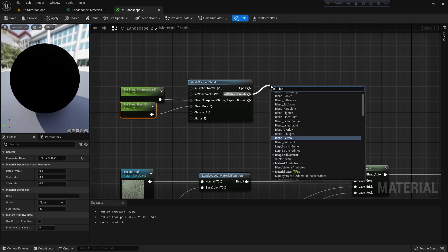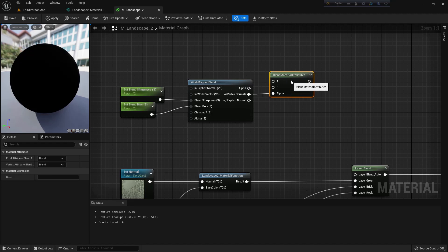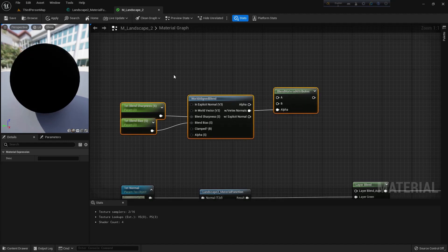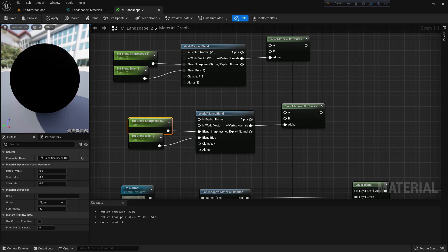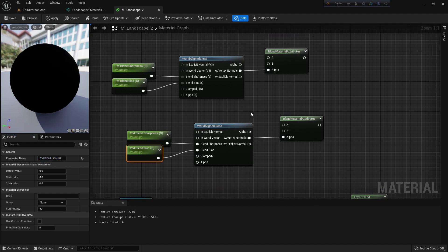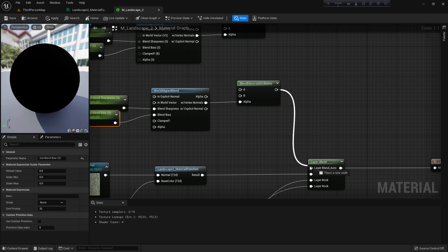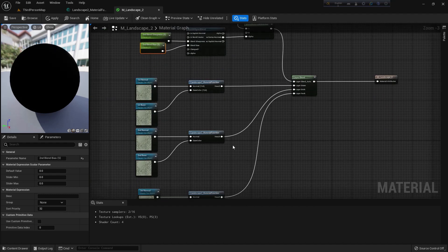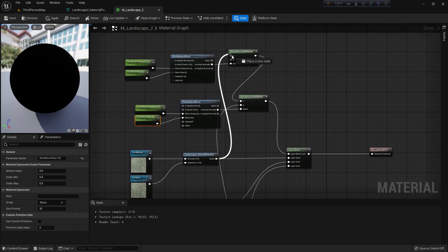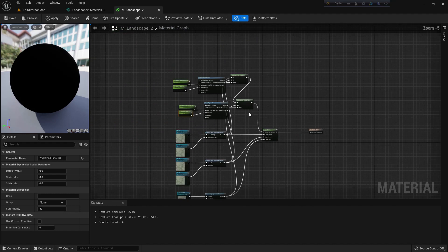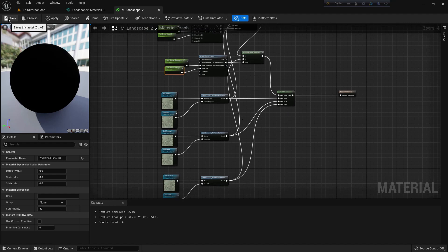From vertex normals, I'll add a Blend Material Attributes function. I need this same function again — Control+C, Control+V. I'll name the parameters 'second blend sharpness' and 'second blend bias'. Connect with auto. Add first to A and second to B. Now we are done. Compile and apply.